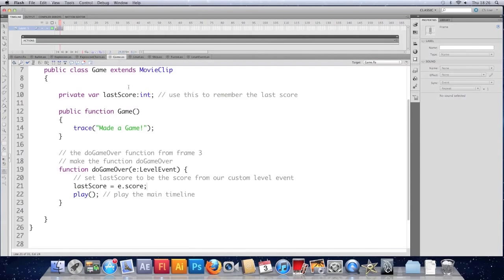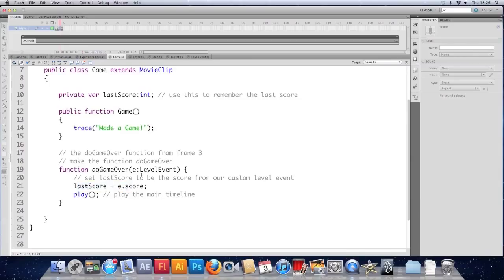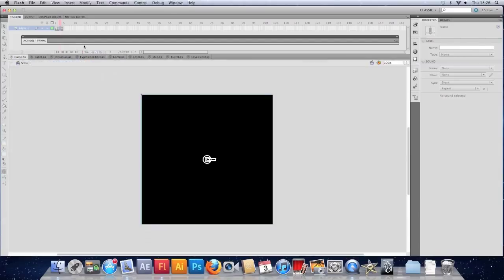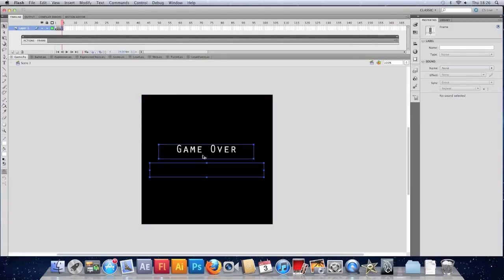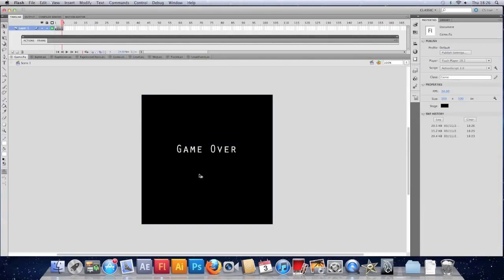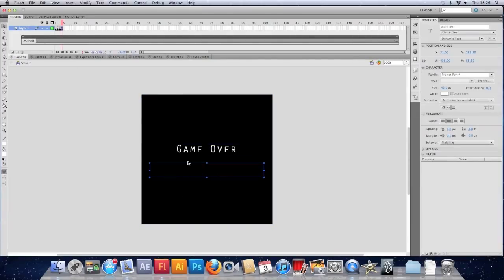We've listened out for that custom event. Called a function in our document class. Called do game over. Which has made use of the score property in our custom event. Then has played to the next frame of our timeline.